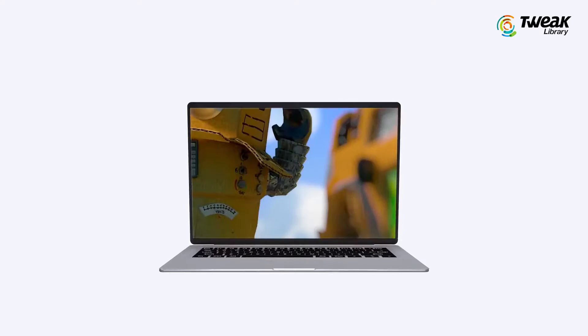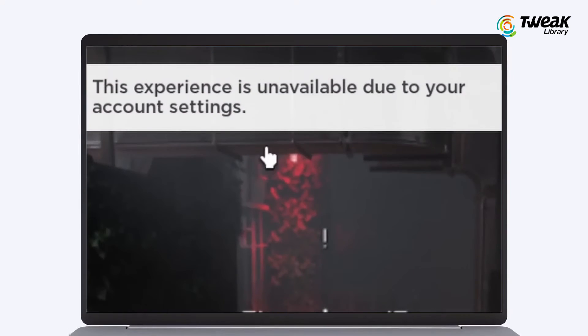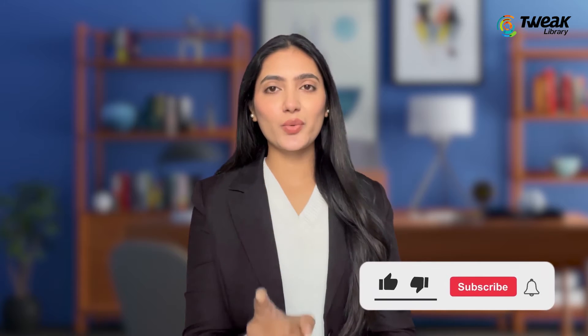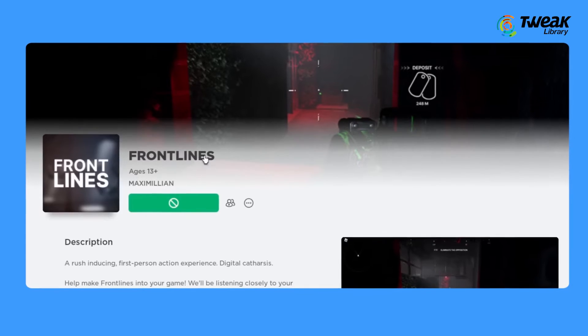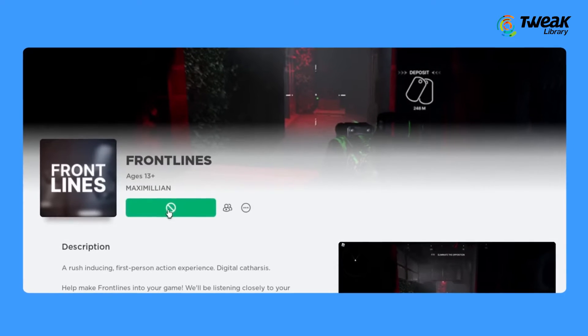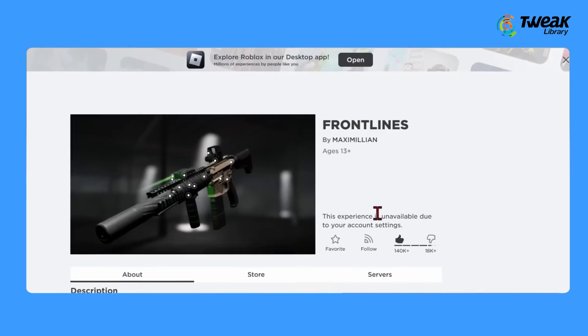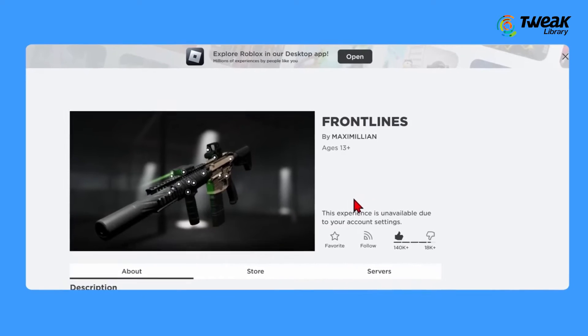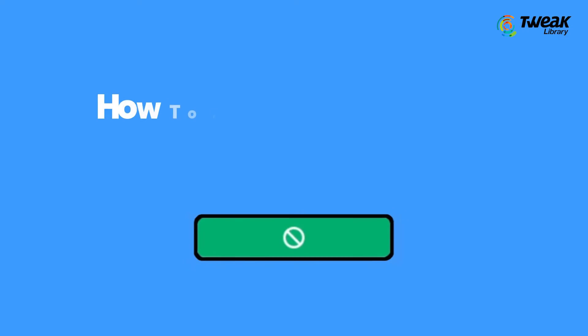Are you tired of constantly facing the error 'This experience is unavailable due to your account settings' on Roblox? In this video, you'll find the solution. If you're unable to play certain Roblox experiences and can't see the play button, it's probably due to restrictions in your account's privacy and parental control settings.